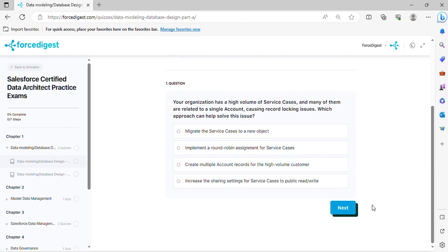Question one: Your organization has a high volume of service cases, and many of them are related to a single account, causing record locking issues. Which approach can help solve this issue?